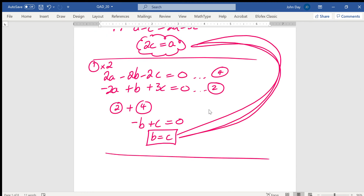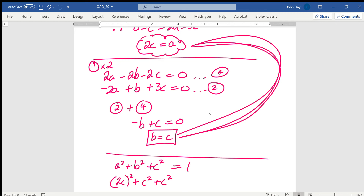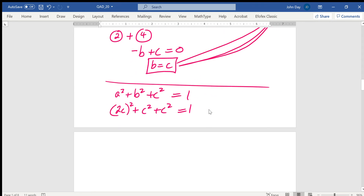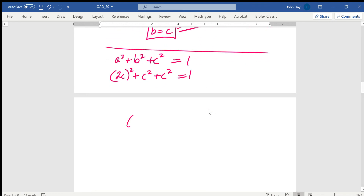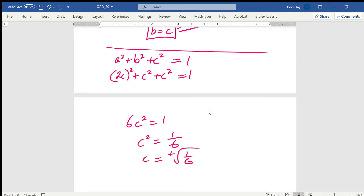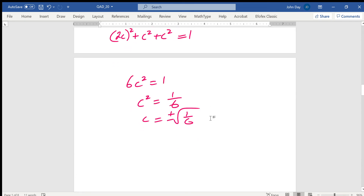Now I know A equals 2C and B equals C. Substituting into the unit vector condition: (2C)² plus C² plus C² equals 1, so 6C² equals 1, giving C² equals 1/6, and C equals 1 over root 6.